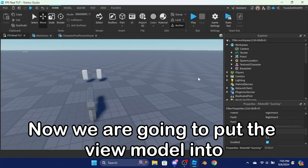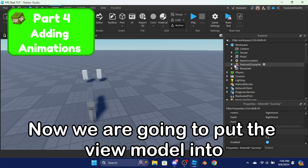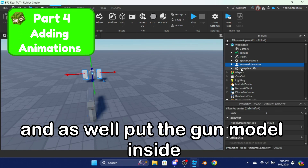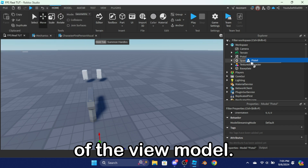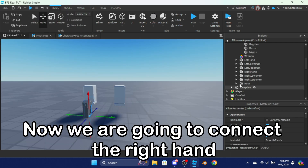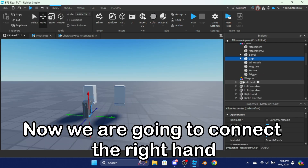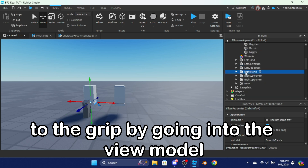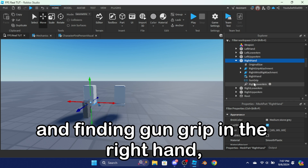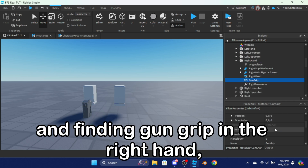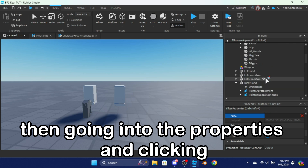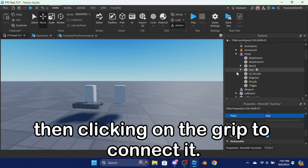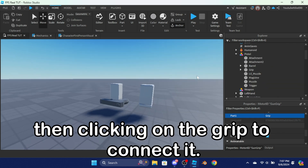Now we are going to put the view model into workspace, and also put the gun model inside of the view model. Now we are going to connect the right hand to the grip by going into the view model and finding 'gun grip' in the right hand, then going into the properties and clicking on part 1, then clicking on the grip to connect it.